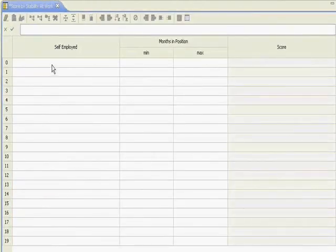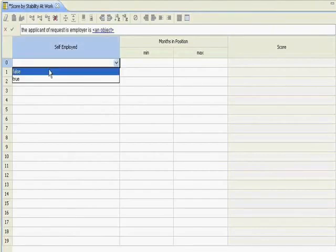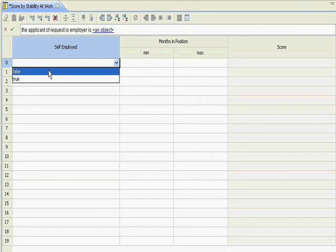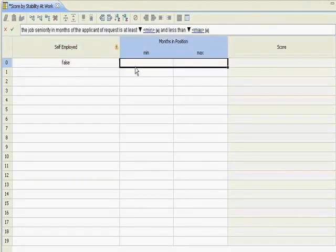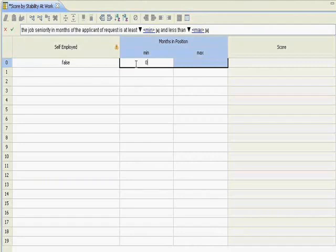Now, let's start writing our rule. So I'll start with people who are not self-employed. And I'll just start creating some values here.